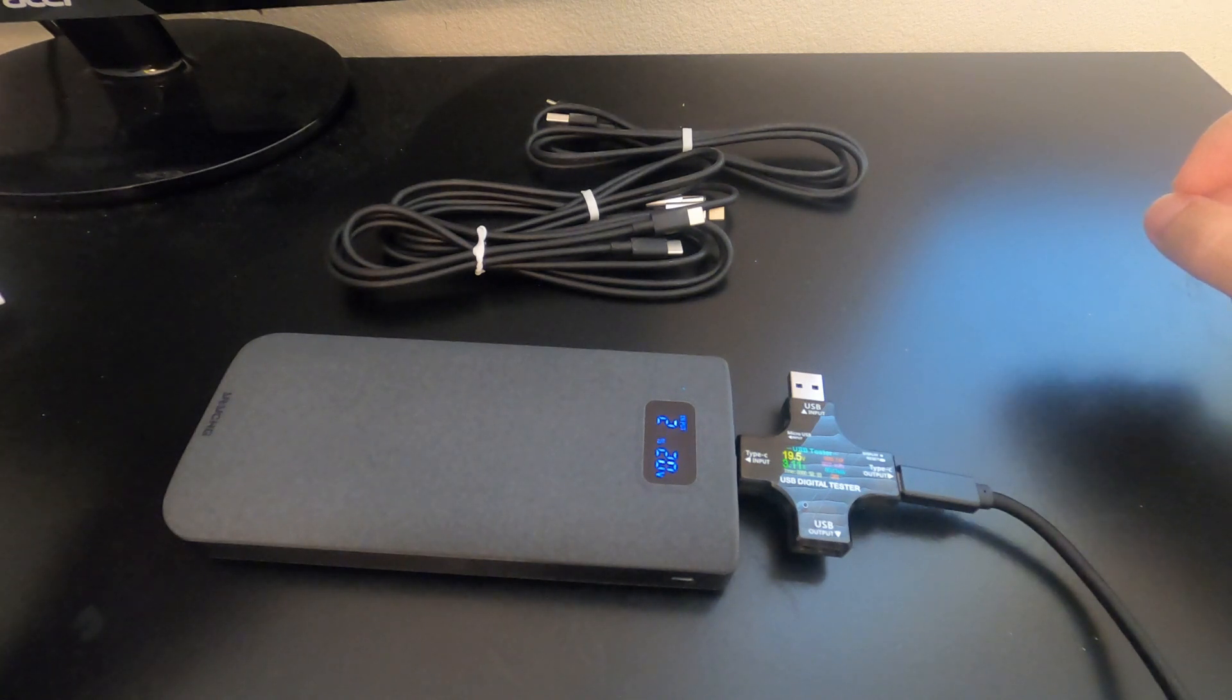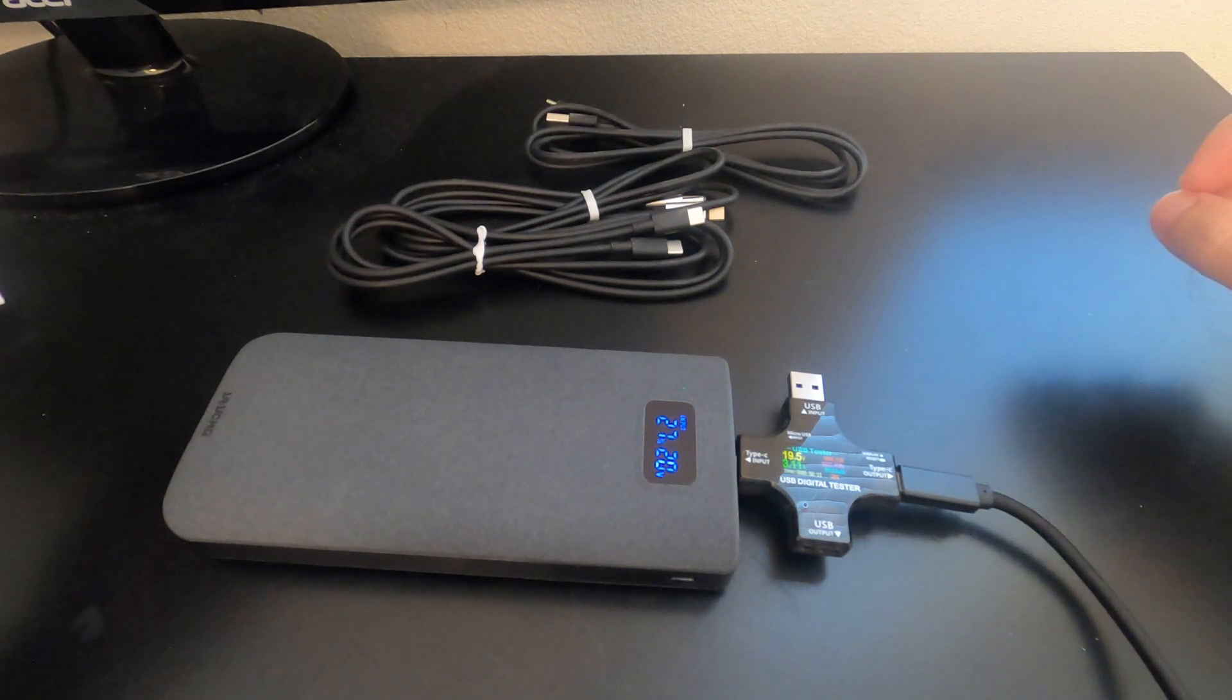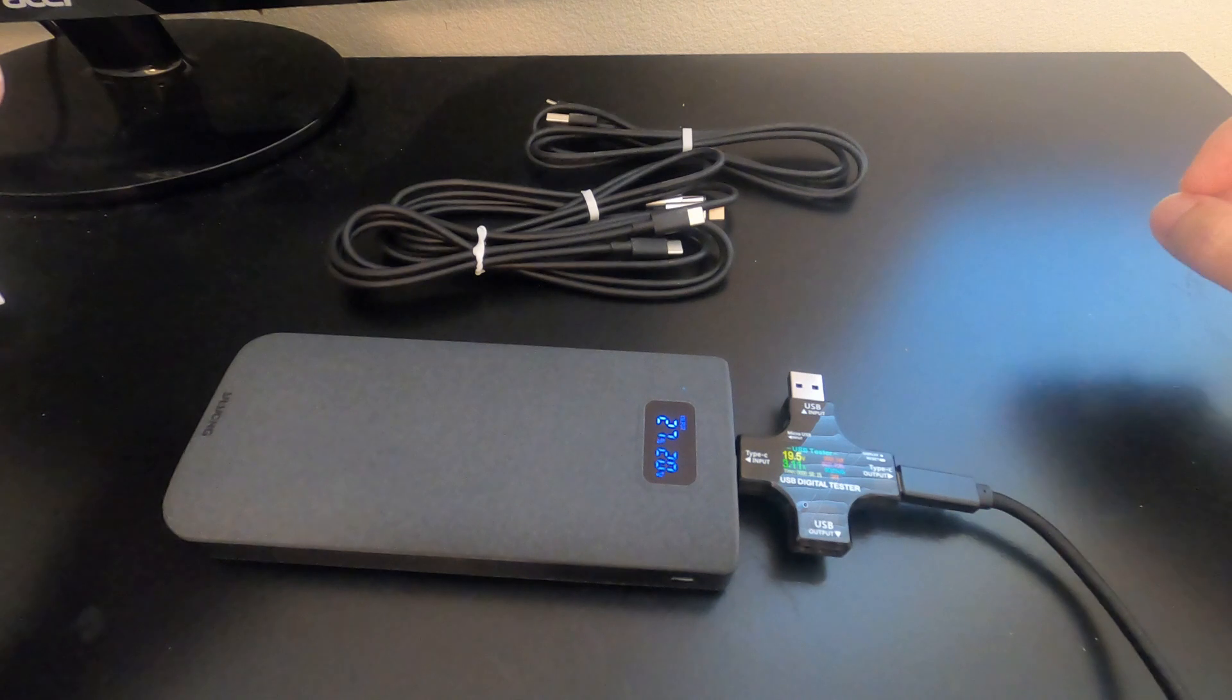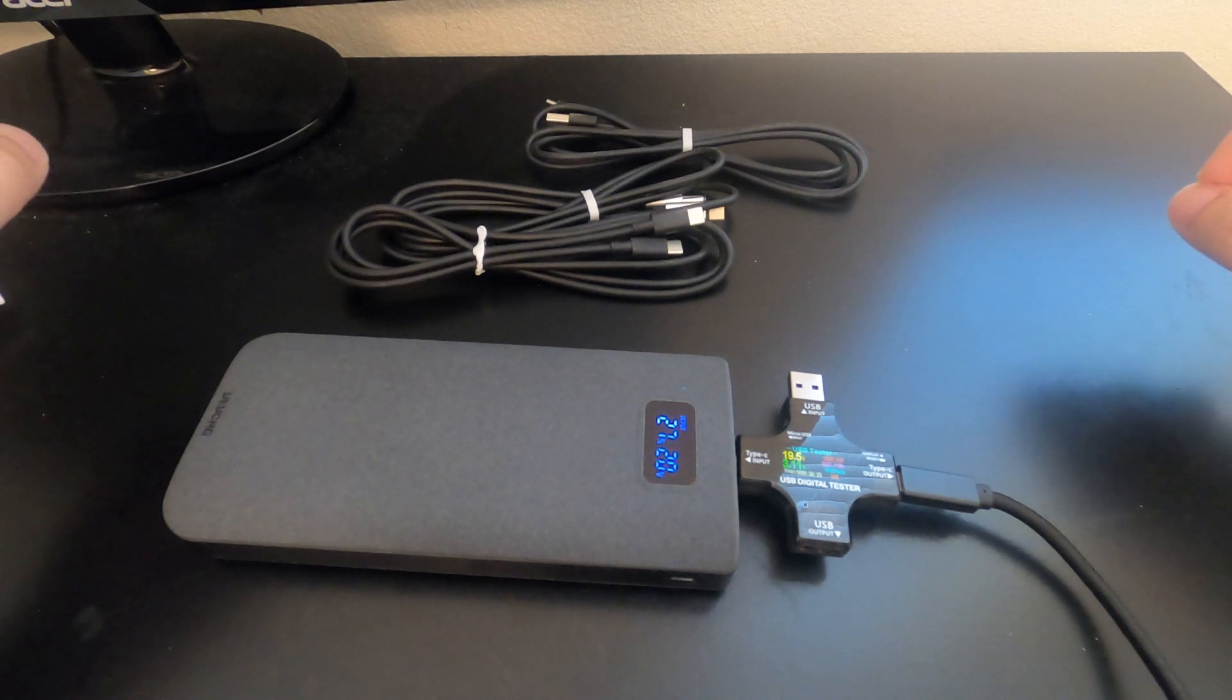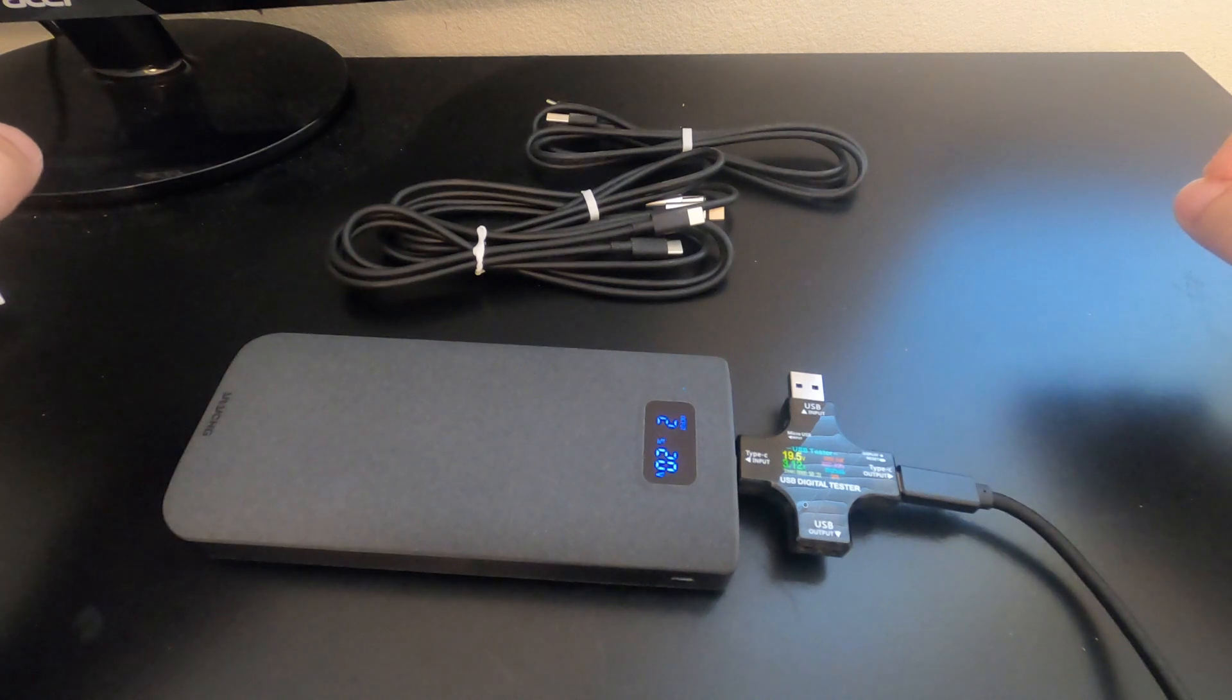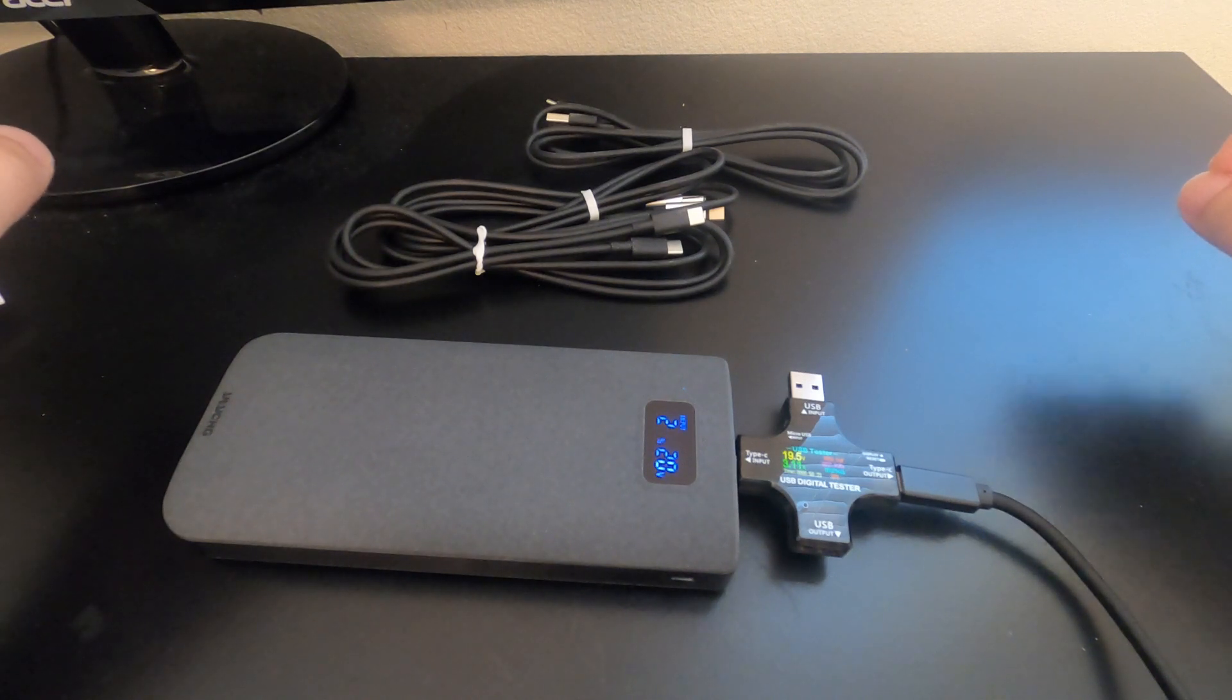This is the most important thing for me is a quick charge time. A lot of the Ankers out there will say 60W output but it's actually only 30W input. I'm looking for at least 60W input to charge the battery so I can have less downtime using my devices.